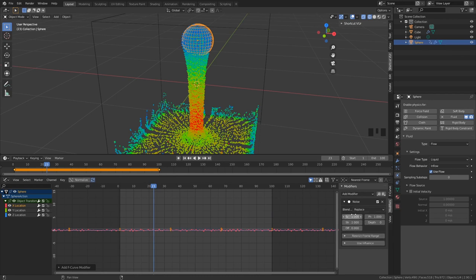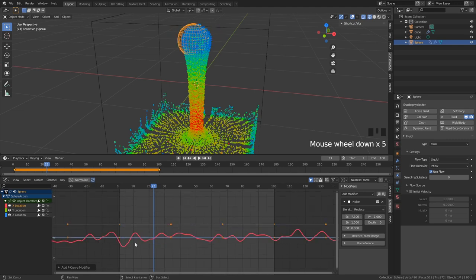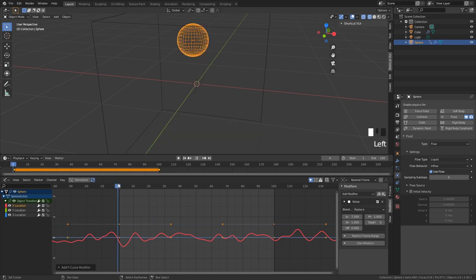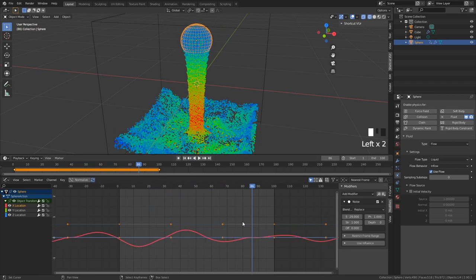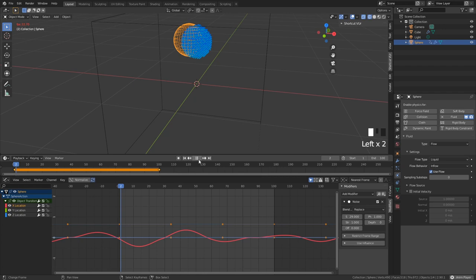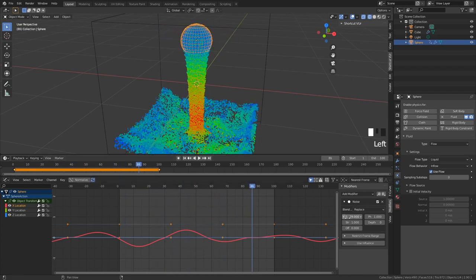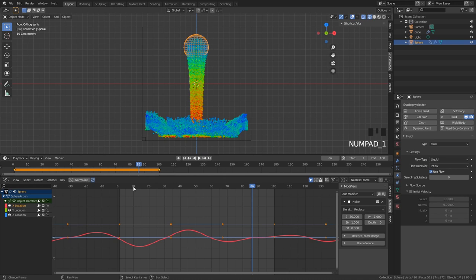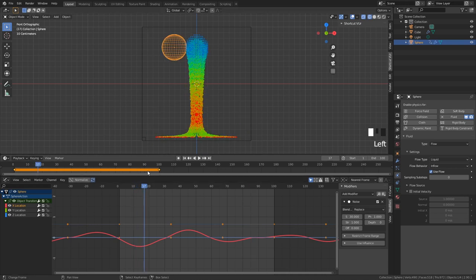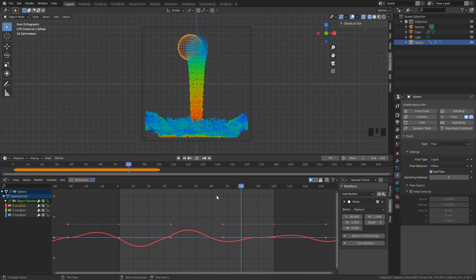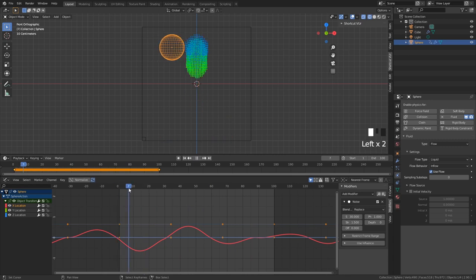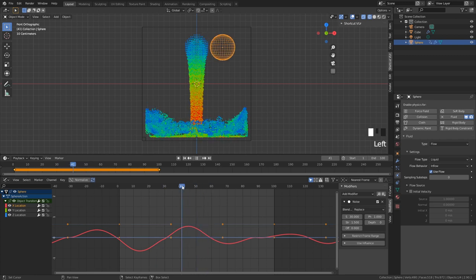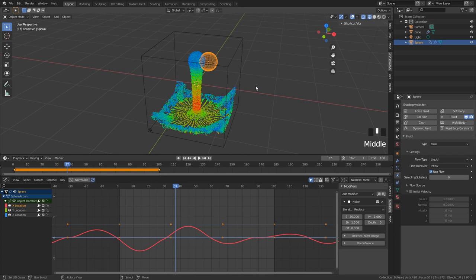In the modifier you can see Scale and Strength. If we scale this up, the graph gets bigger, meaning the sphere moves less quickly. If I make it even bigger, it goes even slower — around 29 or 30 will be great. Then go into front view and check the highest or lowest point to make sure the sphere never goes outside the cube. With Strength you can move it more to the left or right — very cool.